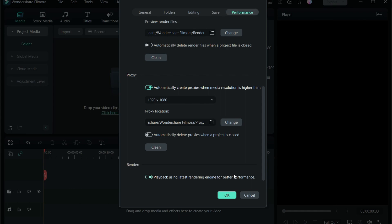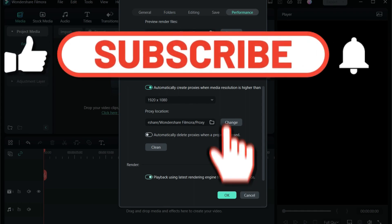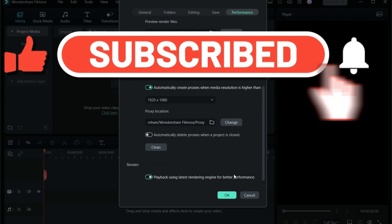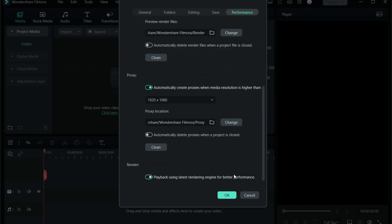That's all for this video. I hope you learned how to clear those folders, which folders to clear, and how to reclaim disk space utilized by Wondershare Filmora. If you liked the video, don't forget to give a thumbs up and subscribe to the channel. I'll see you in the next video — thanks for watching.